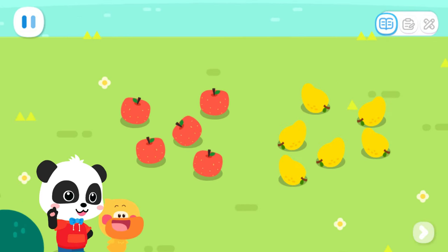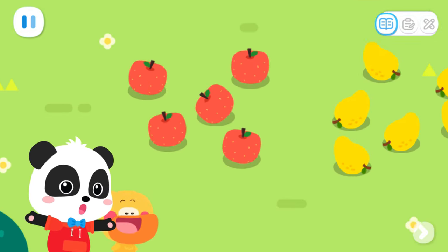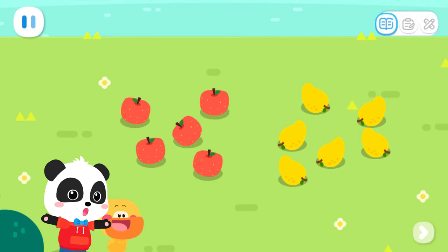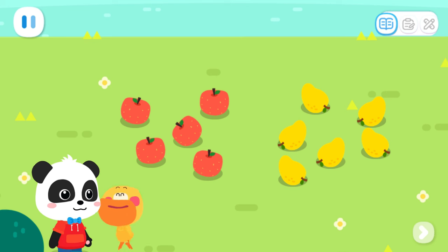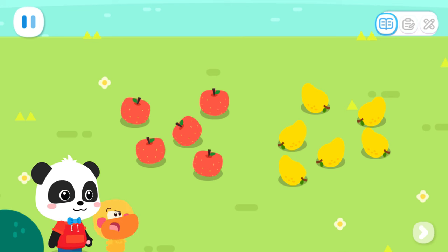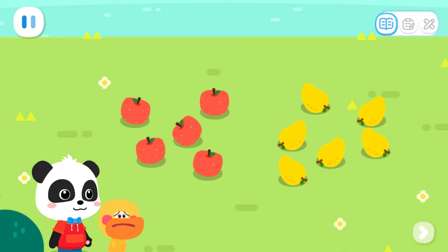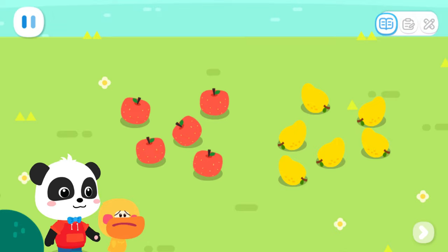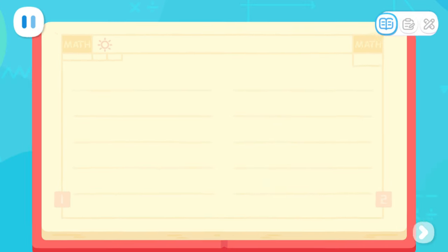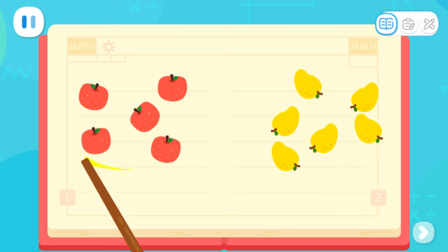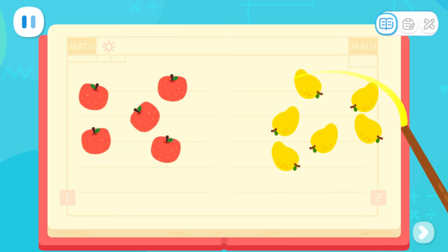Let's do a test. There are two sets of fruits here. Which set does Baby Big Mouth want? I got it! It must be the set with more. It's such a mess. I don't know which set has more. I will tell you the answer. If we find it hard to tell which set has more, we can count.